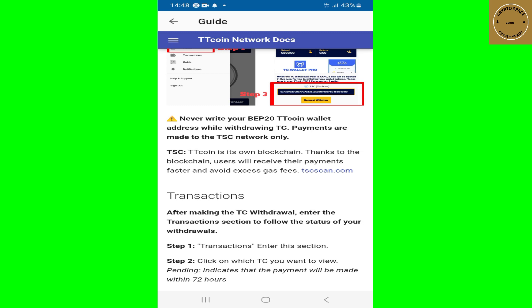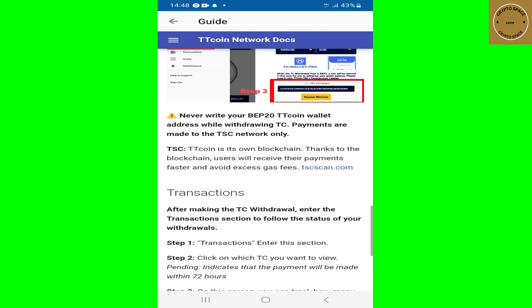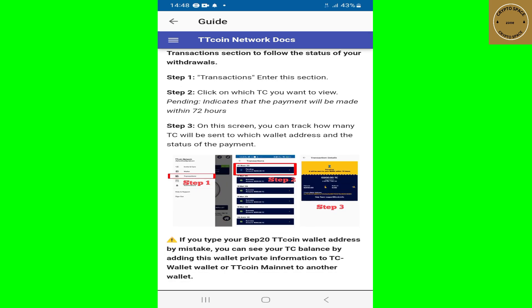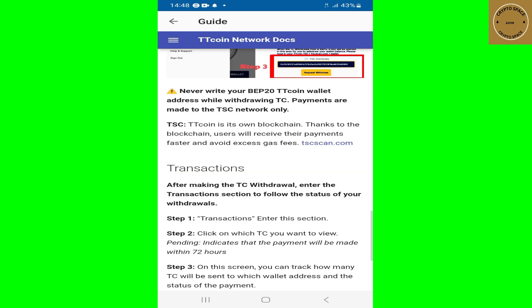If you read a little further, you'll see that TT Coin is its own blockchain, and thanks to the blockchain, users will receive their payments faster and avoid gas fees and gas charges. I'm gonna show you right quick how you can add this TSC network onto your Trust Wallet, so stay tuned.